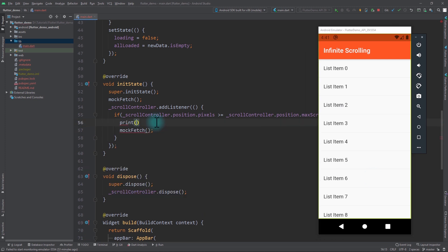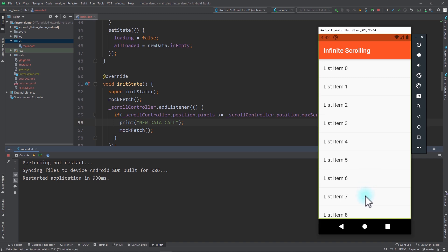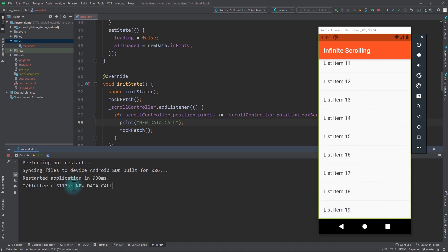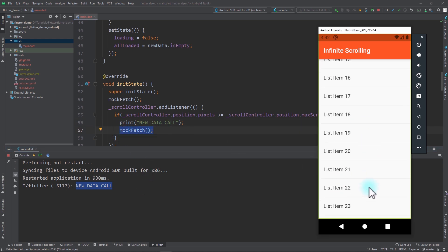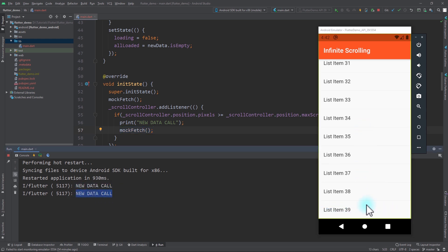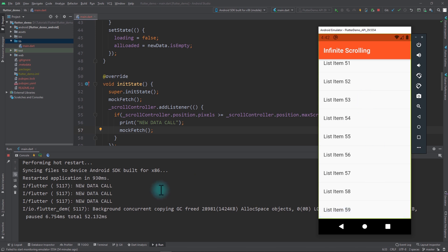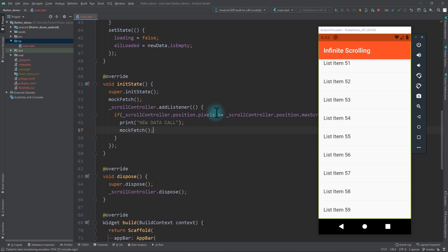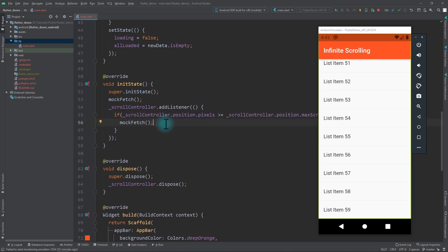Just before the mockFetch call in the listener I'll add a print statement saying 'new data call'. I'll open the run window and rerun the app. As I scroll to item 19 it prints 'new data call', meaning we're fetching new data. Scrolling down to item 40 it prints again, and once more after that. But when we scroll further there's no more call to mockFetch — we've reached the bottom of the list. I'll minimize the run window and remove the print statement.